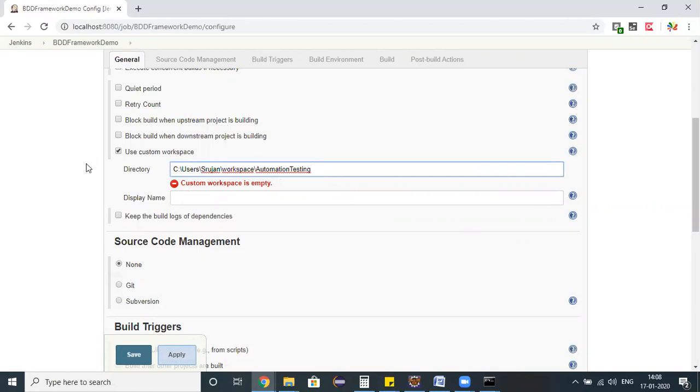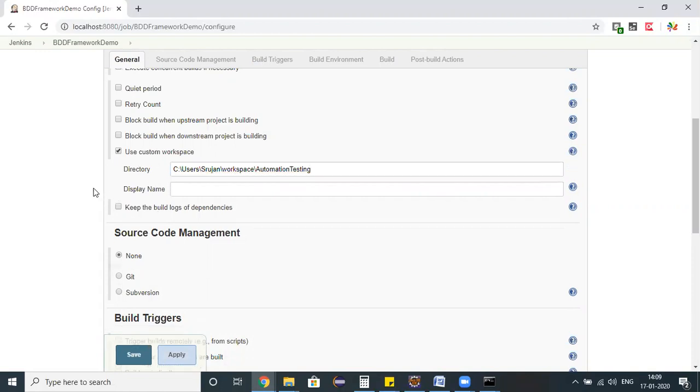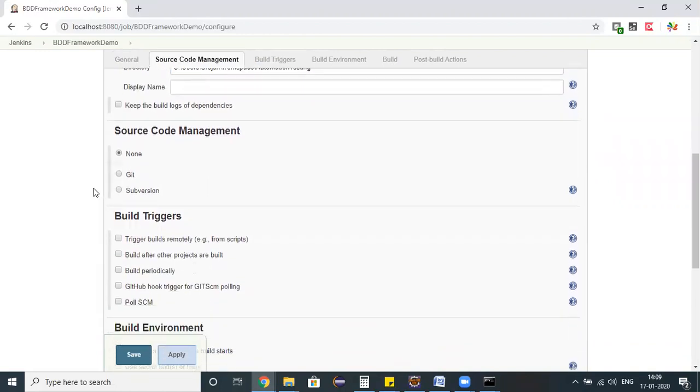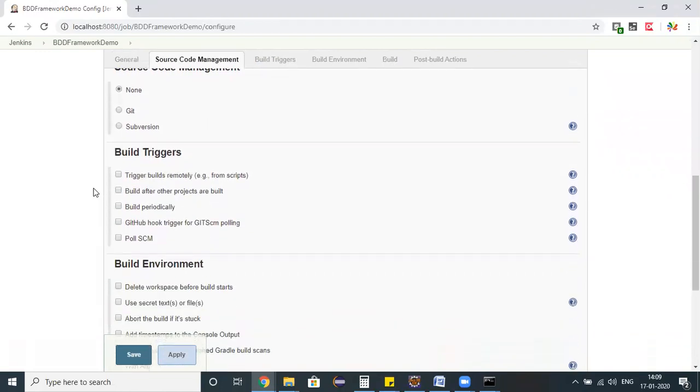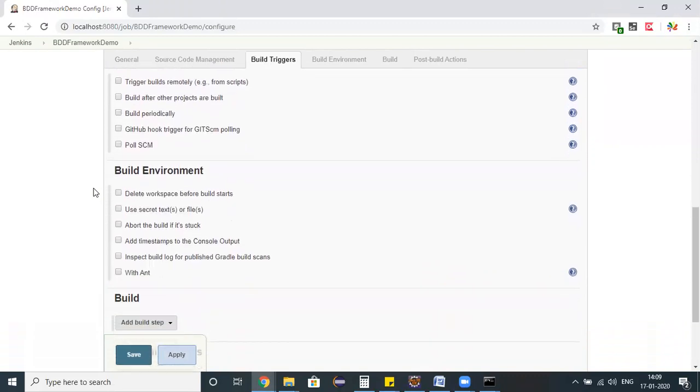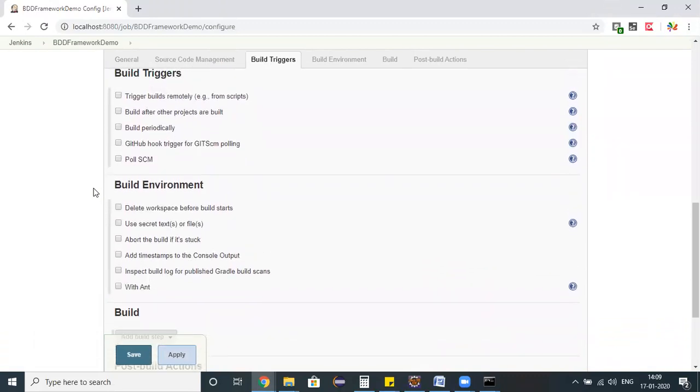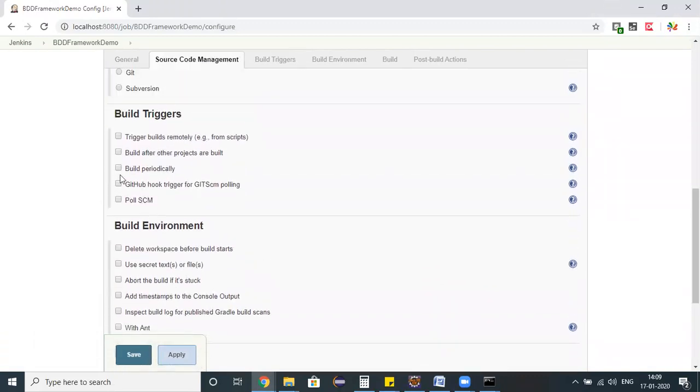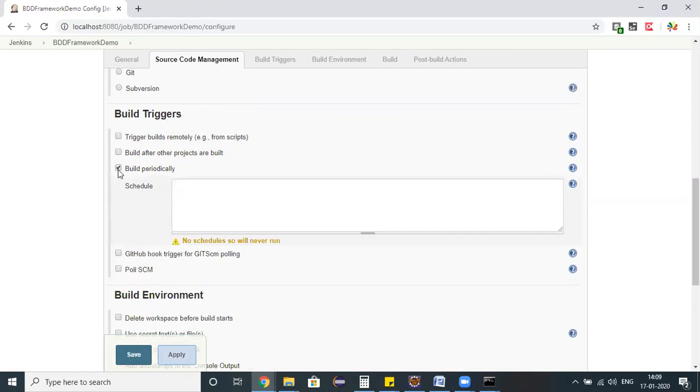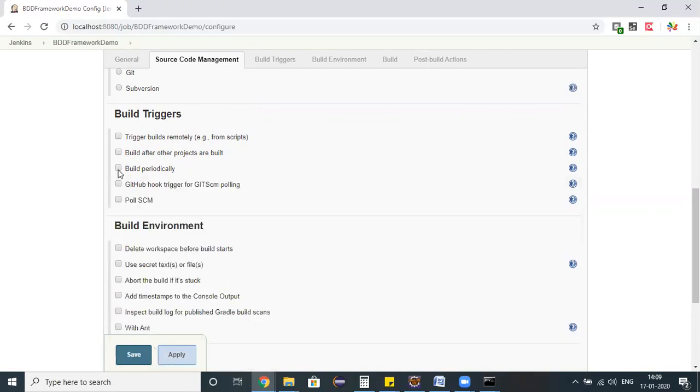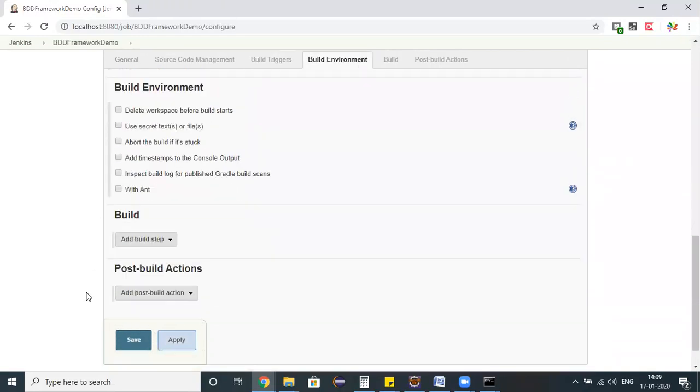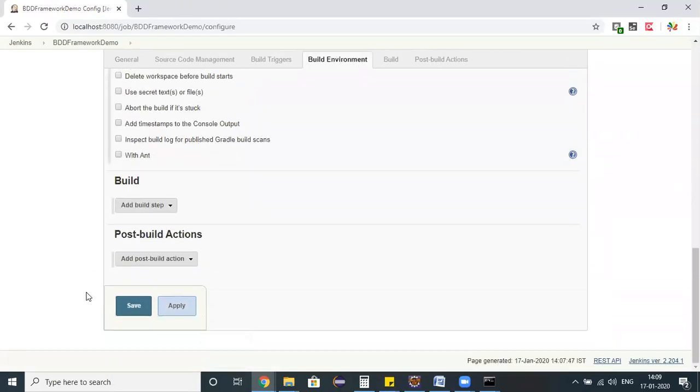Copy it and place the directory here. My meaning is in this particular directory we have a pom.xml. This is the custom directory I have specified. If I scroll down, build triggers - if I choose build periodically, I can say run every two hours, run after four hours, such kind of periodic operation we can perform.